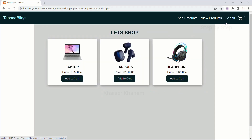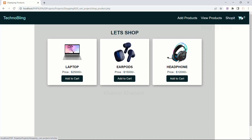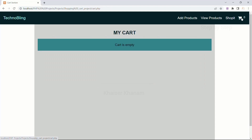Now, when I come to Shop It, all three products will be displayed. This cart is currently empty — you can see the cart value is zero. When I click on the cart, I see 'Cart is empty'.